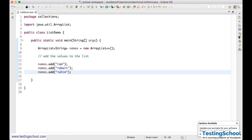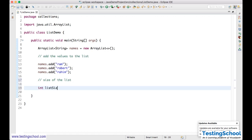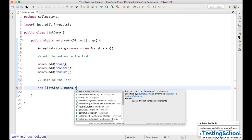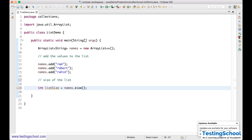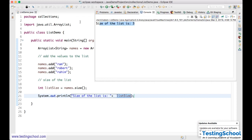After adding three names, I want to verify they were added. To get the size of the list, I declare int listSize = names.size(). In arrays we use .length, but here the method is .size(). When I run this, you see size of the list is 3, as expected.